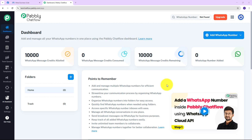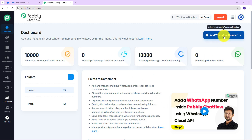First of all, to start with the process, log into your Pably Chatflow account using your credentials. Now click on the 'Add WhatsApp Number' button.